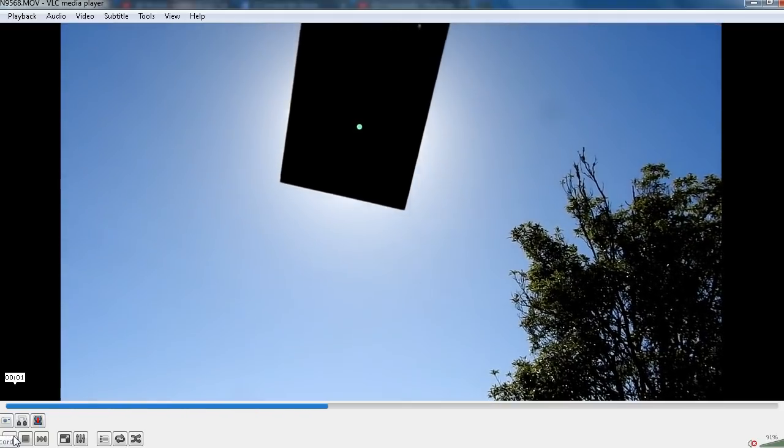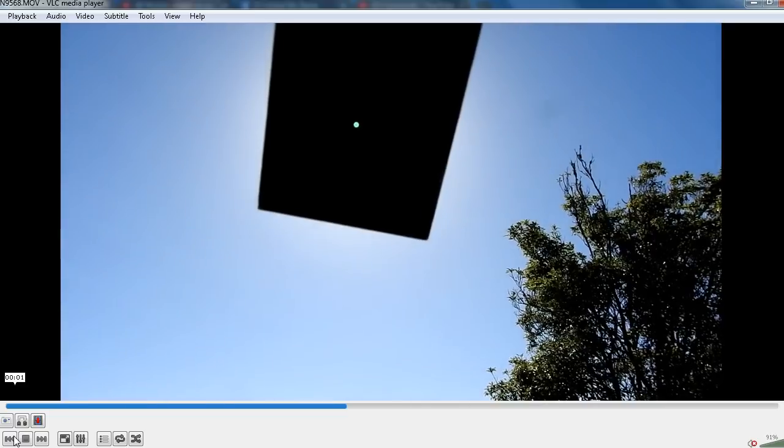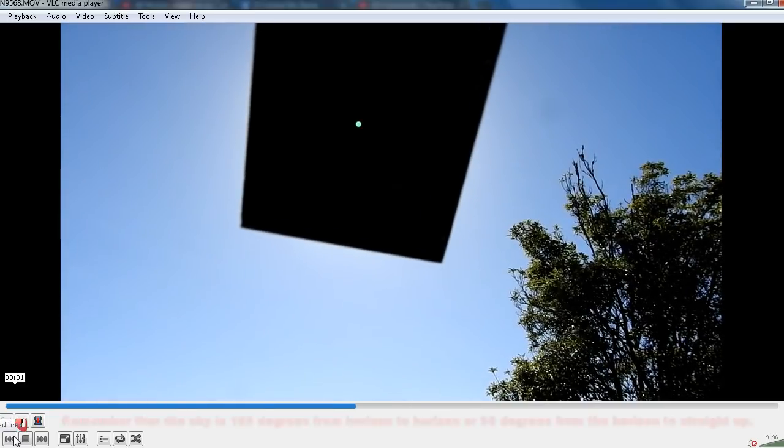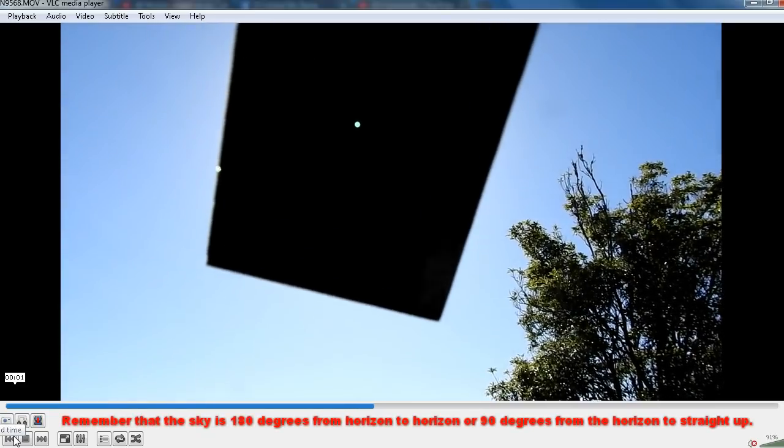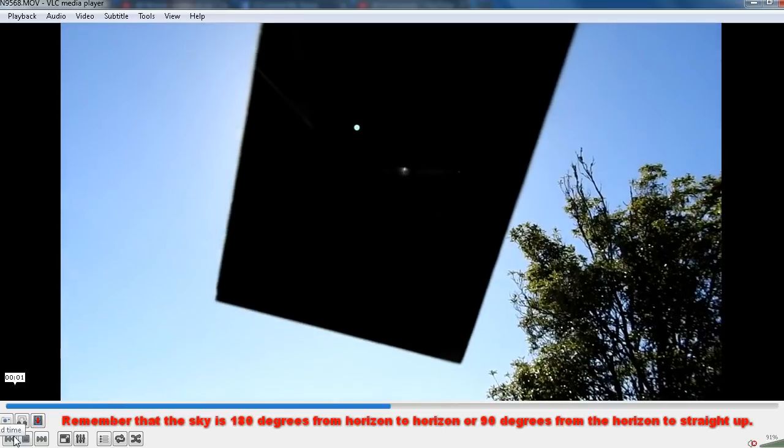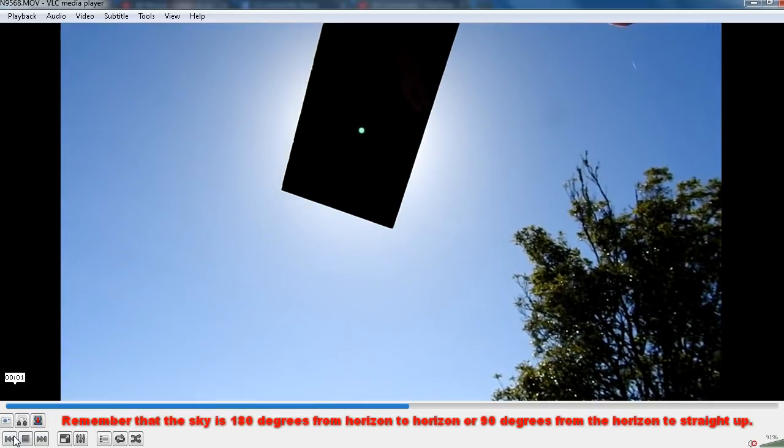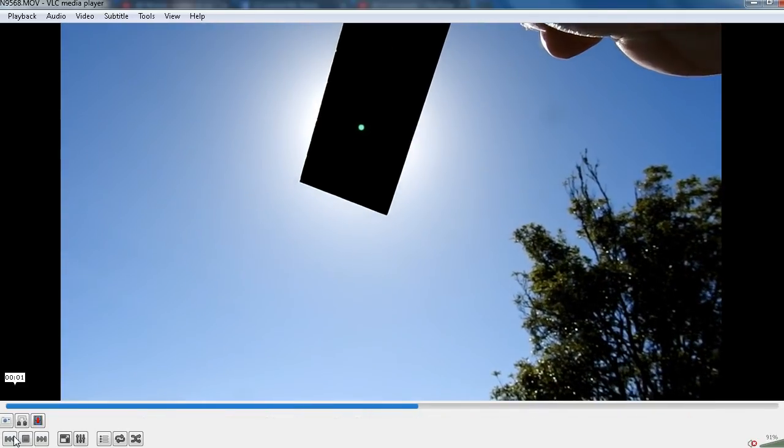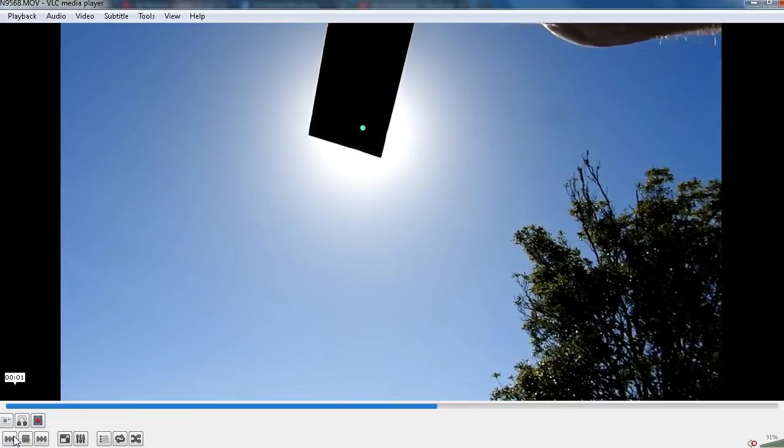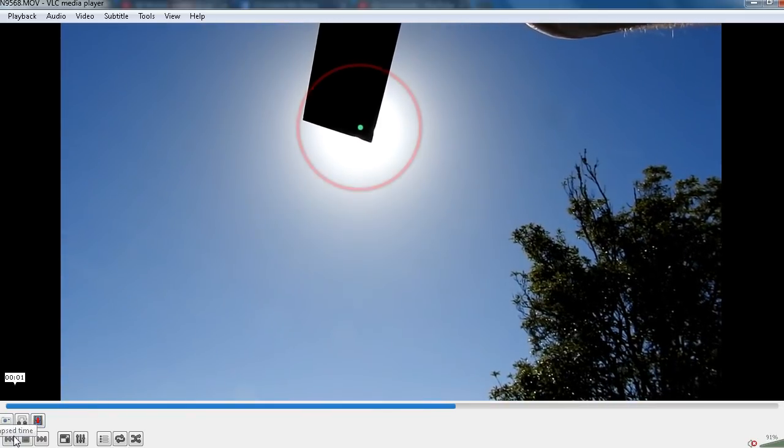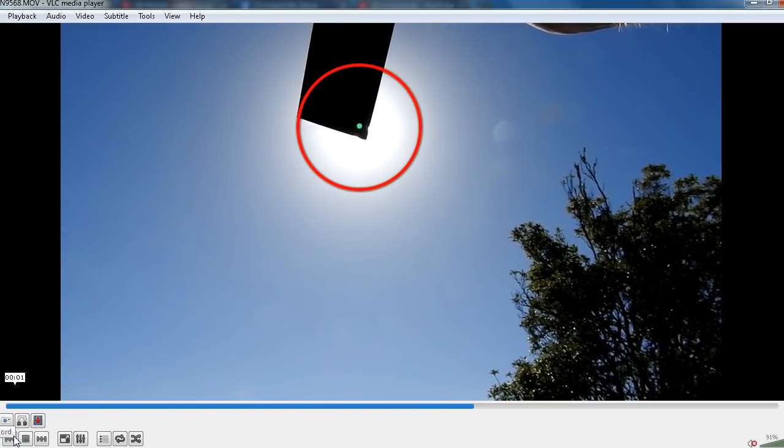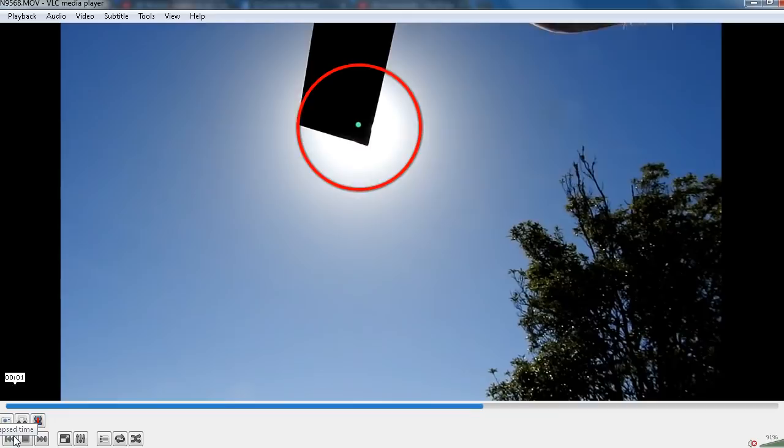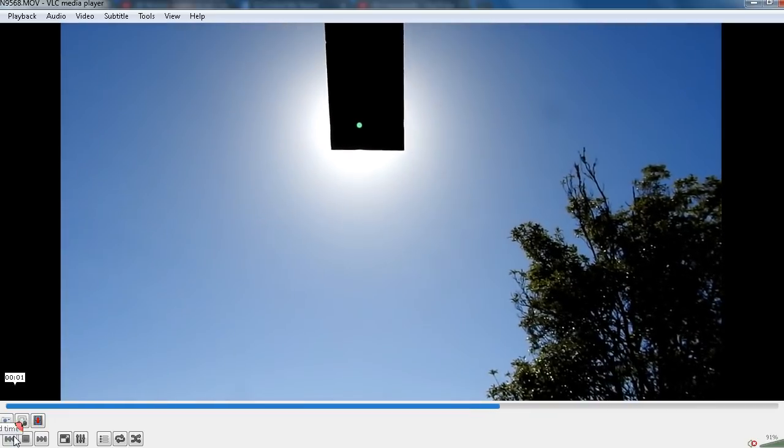And if we were to measure its angular size it would measure half of one degree which is approximately the same angular size as the full moon. But as we can see without the filter the glare, the surrounding glare is considerably larger than the sun itself.